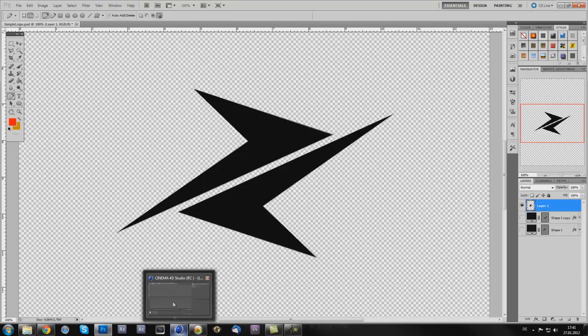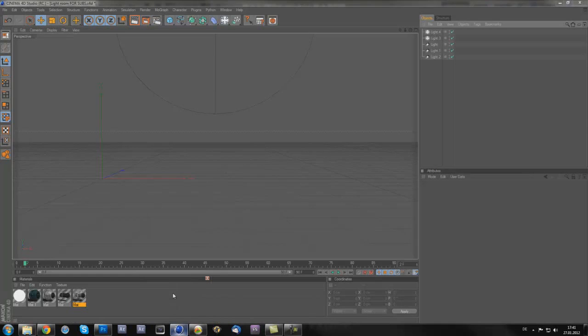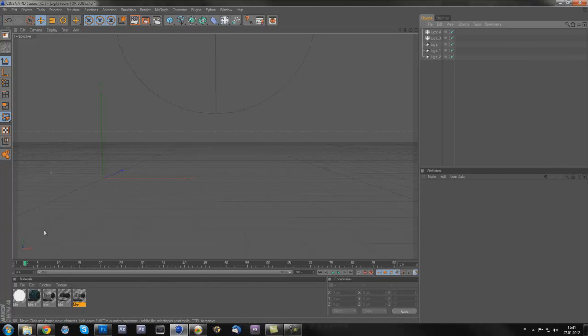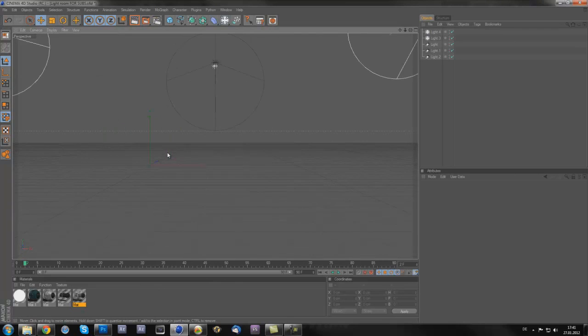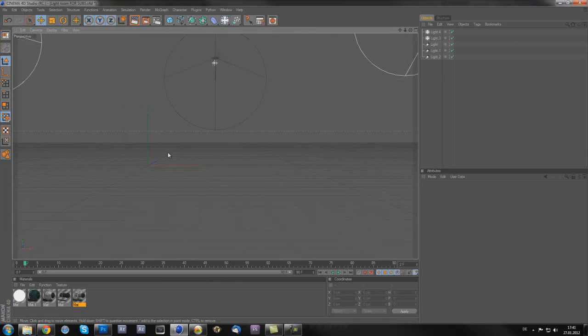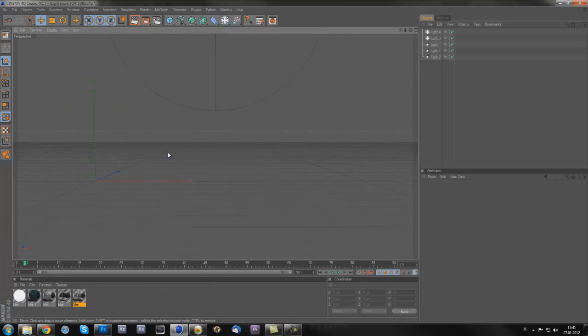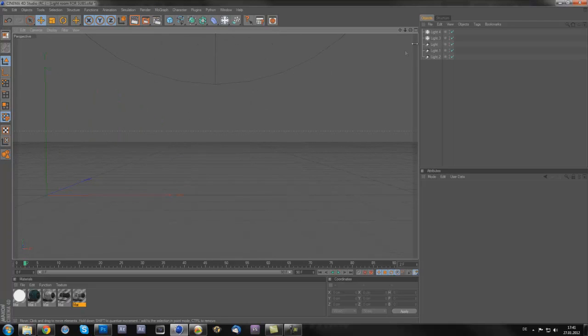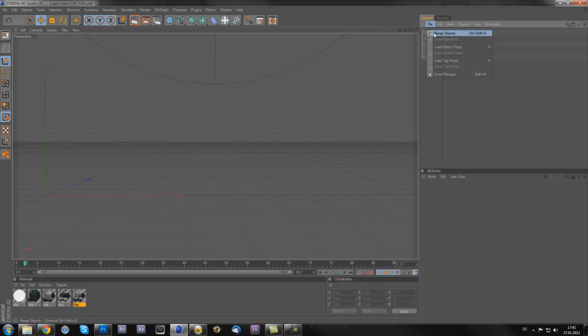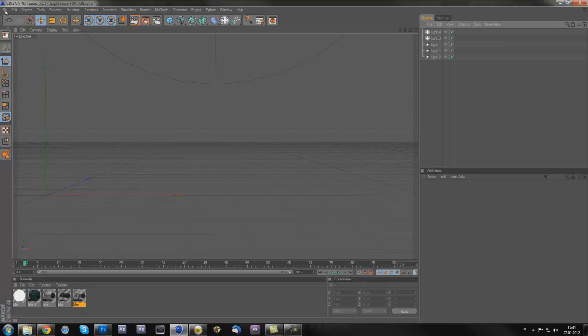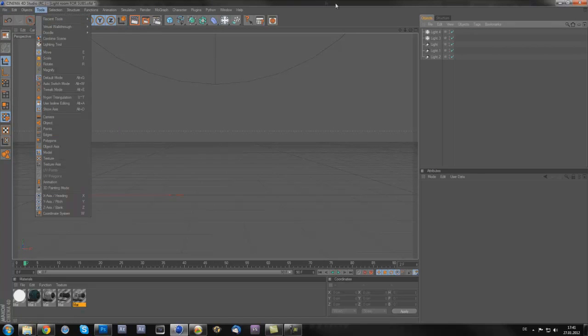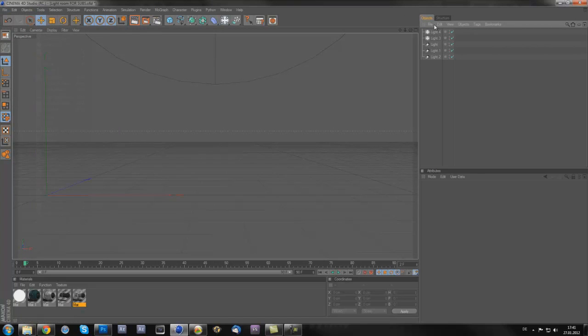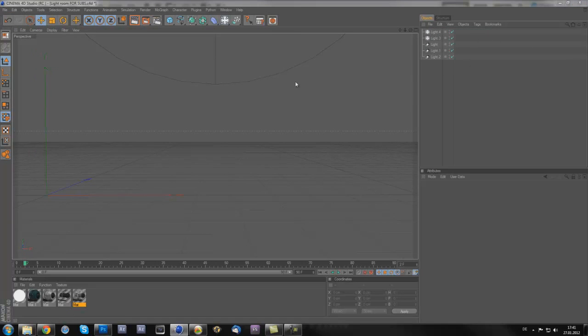Now we go in Cinema 4D. We are finished with the Photoshop work. I actually just opened up a light room from a 2K GFX pack called lightroom for subs. What you're going to do now is go on this file, merge objects.